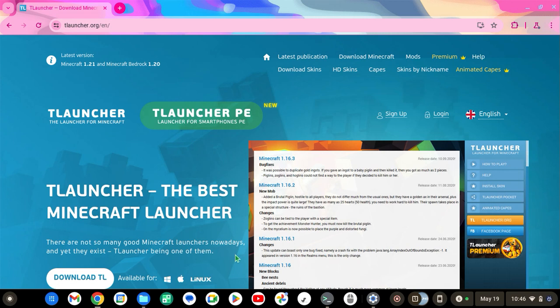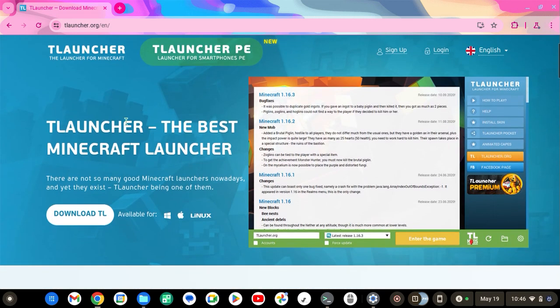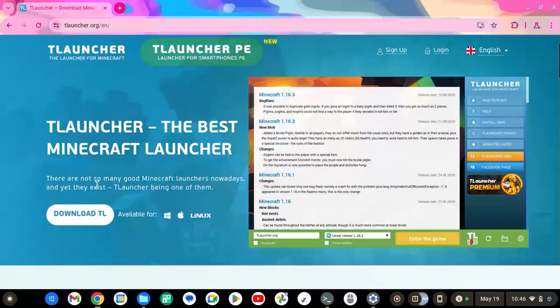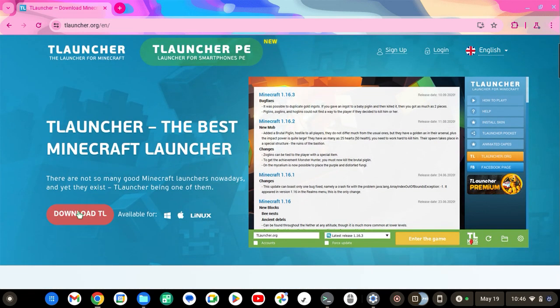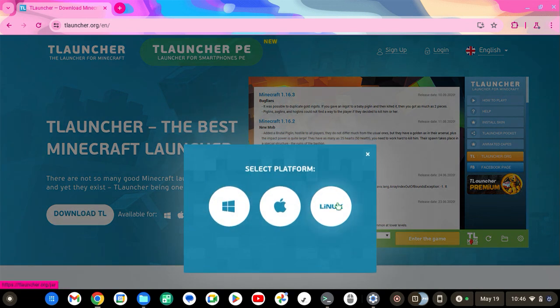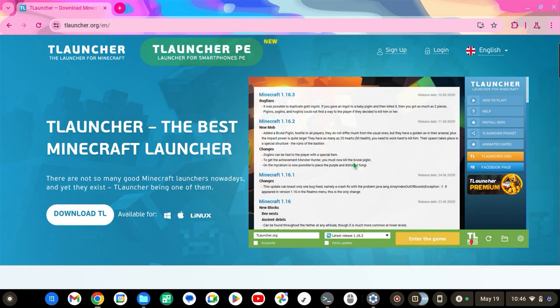And then now, once it's all set up, you want to go to T-Launcher. I'll probably put it down in the description. Click Download TL, click Linux. I already downloaded it.